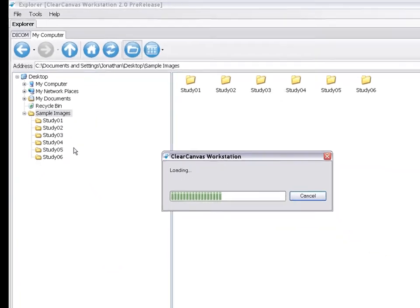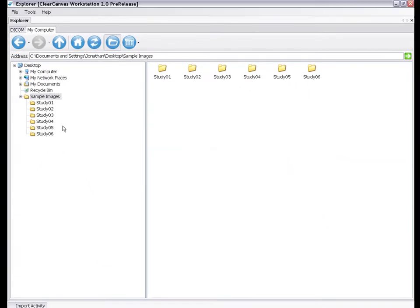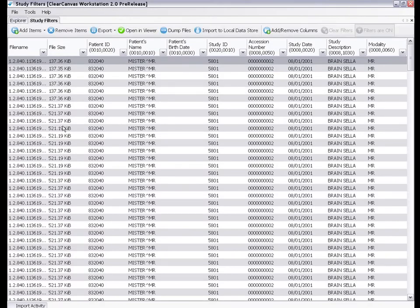All the images from your folder are loaded into the Study Filters tab, with customizable columns across the top that can be sorted and filtered.